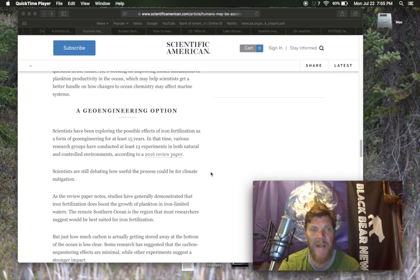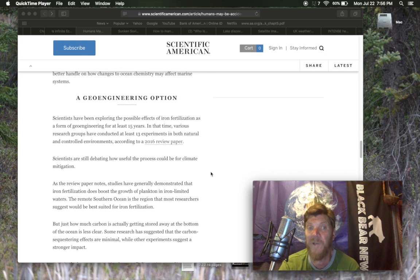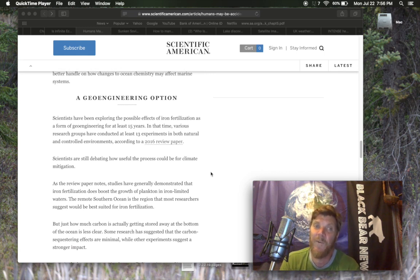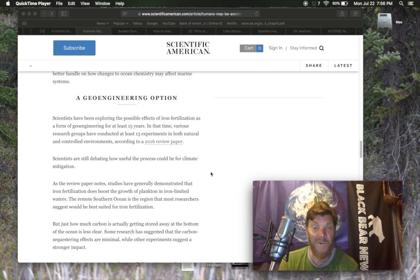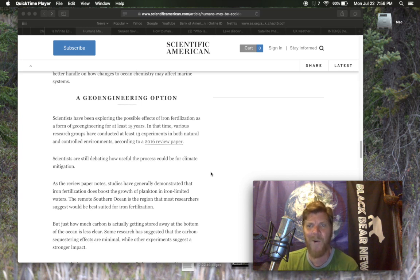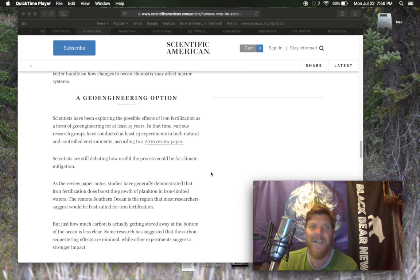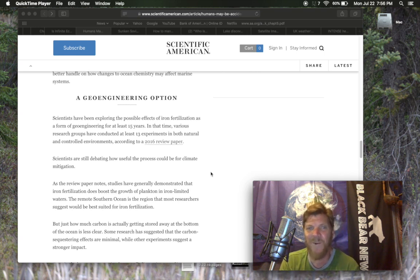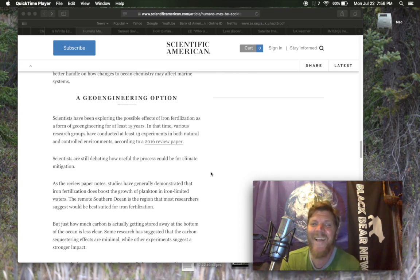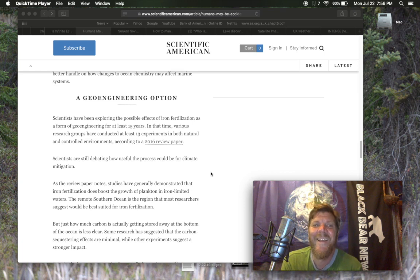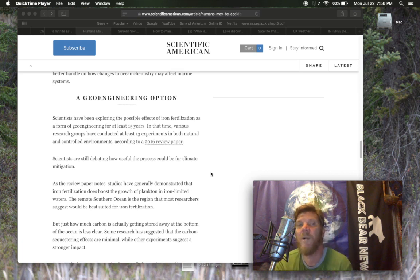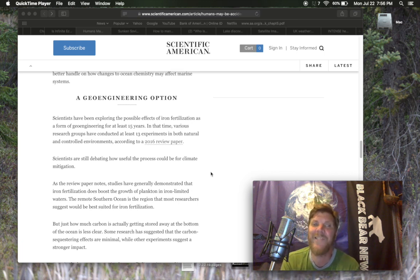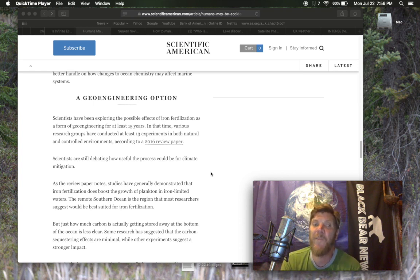So they're actually talking about doing the geoengineering. Scientists have been exploring the possible effects of iron fertilization as a form of geoengineering for at least 15 years. Really? So you're saying it's a brand new idea. Wow. In that time, various research groups have conducted at least 13 experiments in both natural and controlled environments. According to a 2016 review paper, scientists are still debating how useful the process could be for climate mitigation.